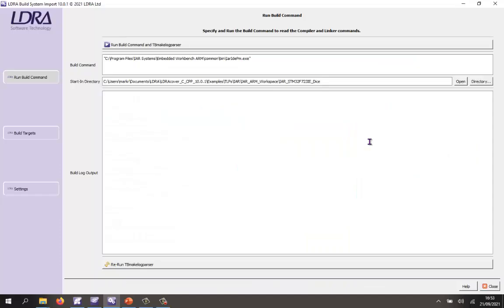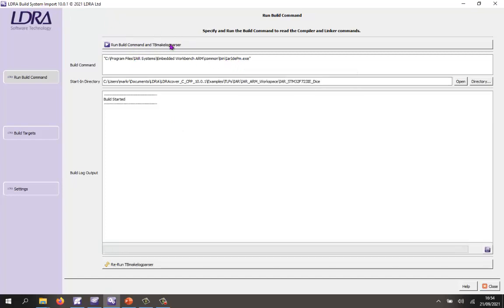The starting point is I need to analyze my IAR Embedded Workbench project. So what I'm going to do is invoke IAR Embedded Workbench from within the LDRay Build Import tool.